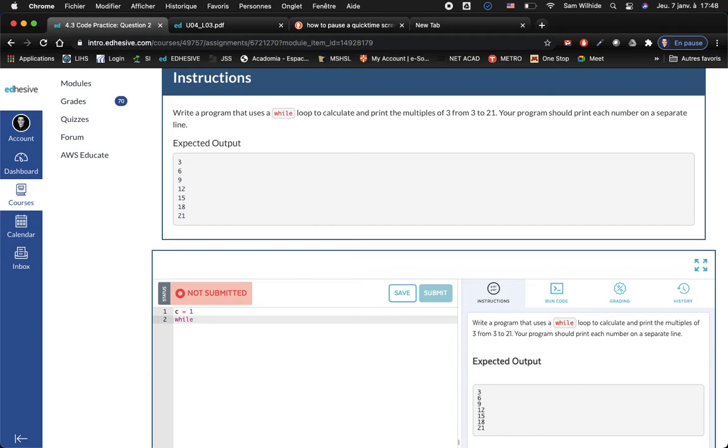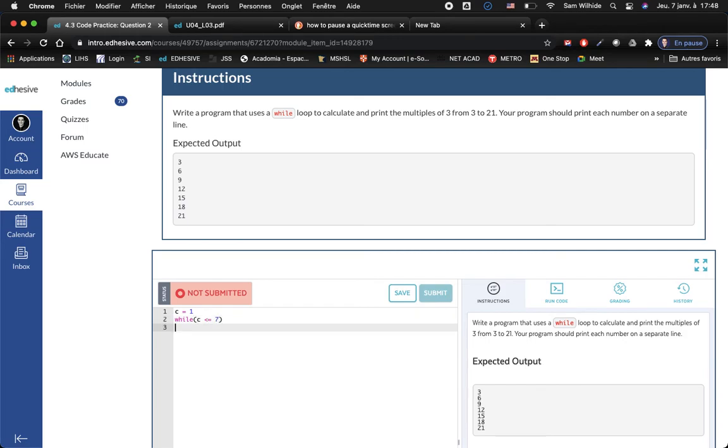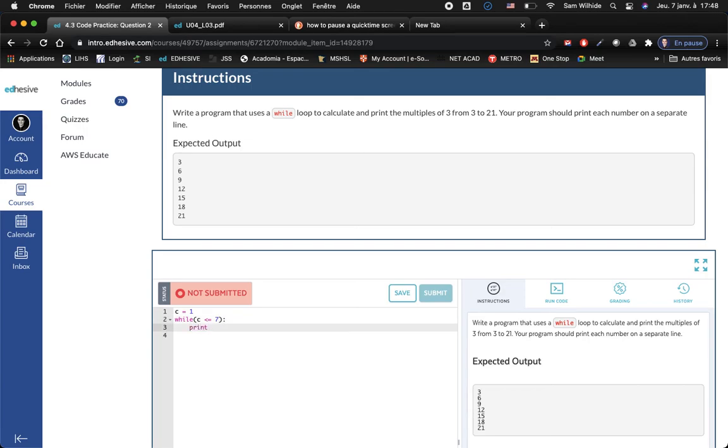Real simple while loop, while c is less than or equal to seven, need the colon there, print, well these are multiples right, so basically I just need to do three times, you guessed it, c, three times c.